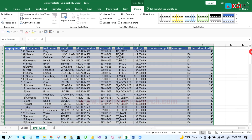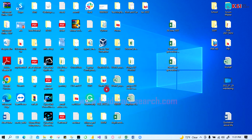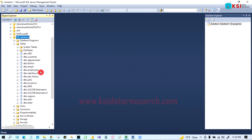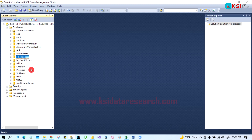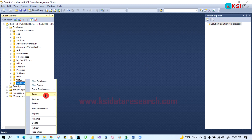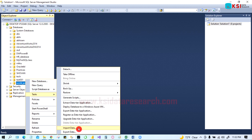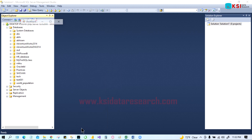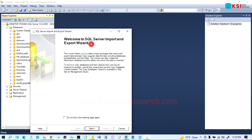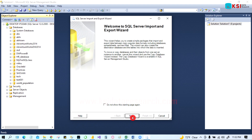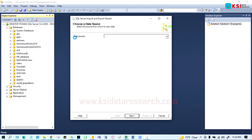You can bring data from one source to another destination. You can also bring data from Excel or any other source into SQL Server — that's the import process. Right-click the database, go to Tasks, and this time go to Import Data. The Import Data Wizard will open.